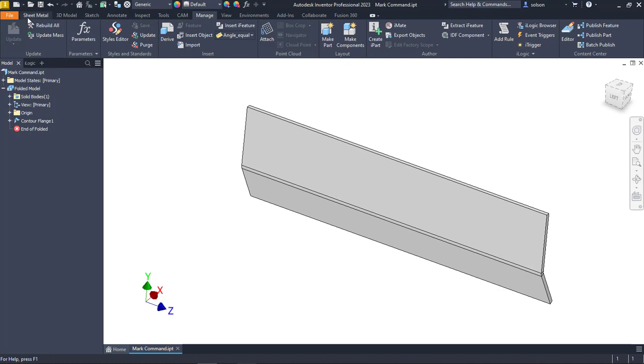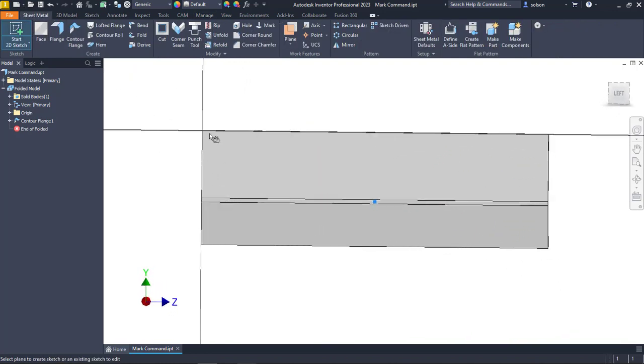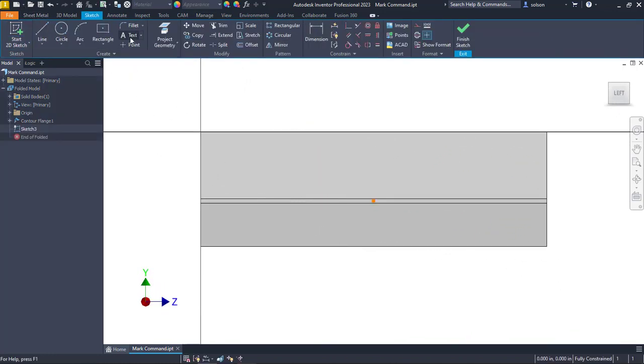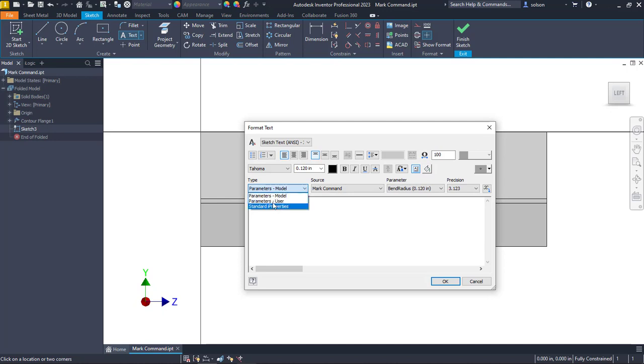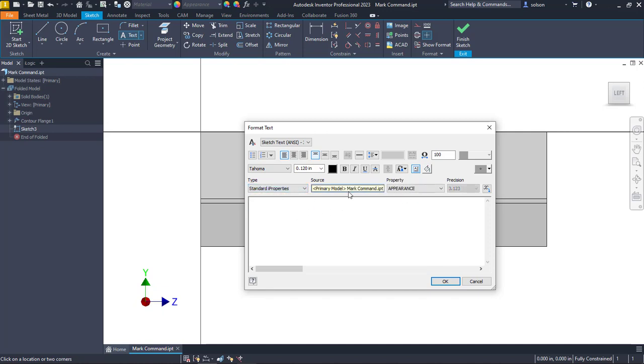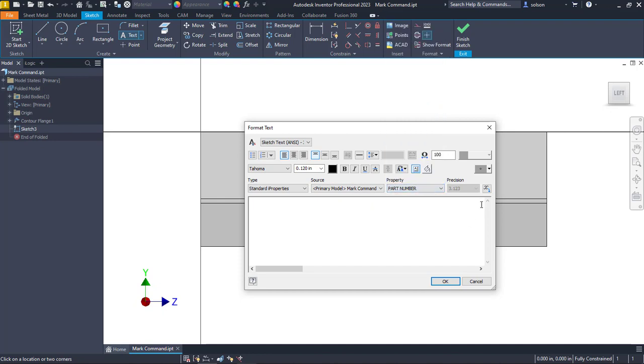I'm going to create a text and put it right here, and this is another little bonus new feature. Notice that we can now use our standard I properties as well. In the standard I properties, I'm going to put in my part number. I can insert that and I'll have to up the size a bit, so I'm going to go up to like a half inch.